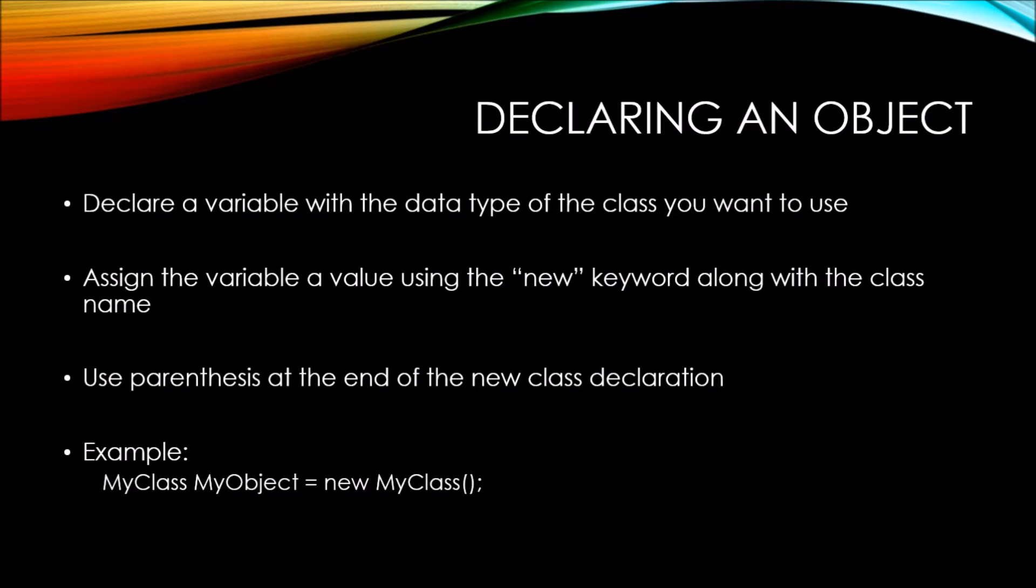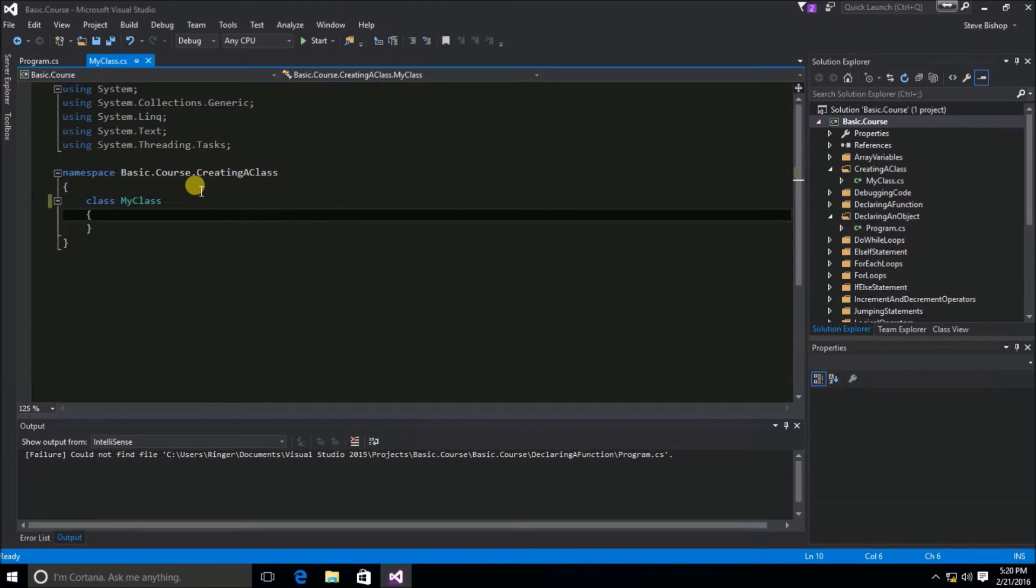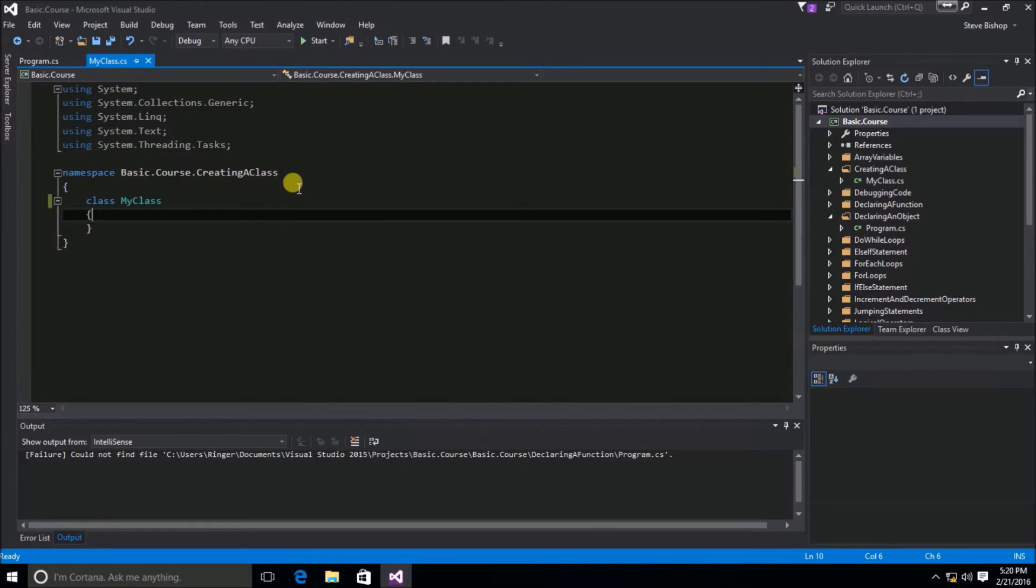Let's see what this looks like in code. So, here we have the MyClass class that we created in the last video, and it's inside of this basic.course.creatingaclass namespace.